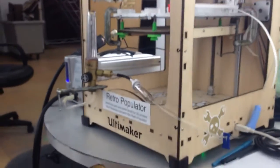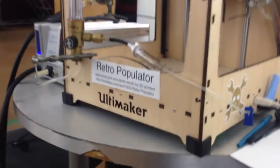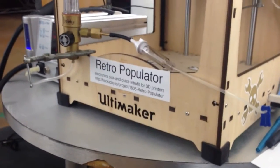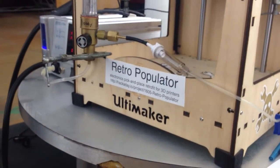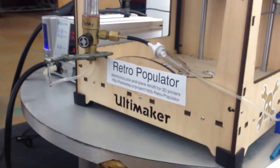That's Retro Populator. Please sign up for our mailing list to get news as we advance. Thank you.